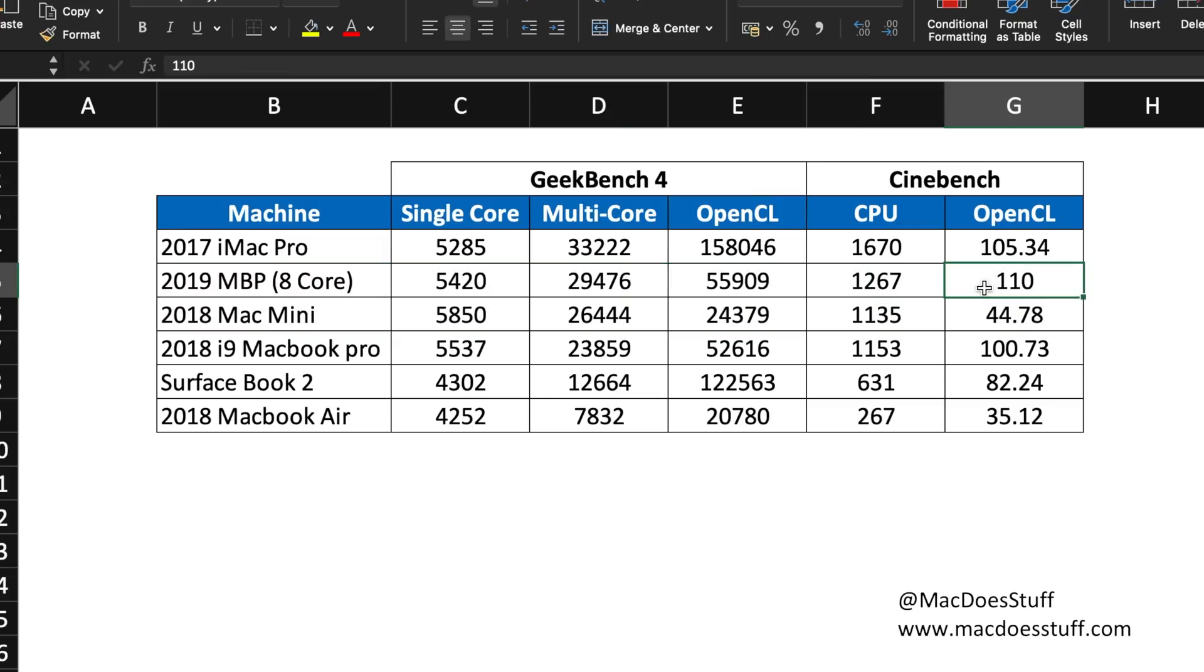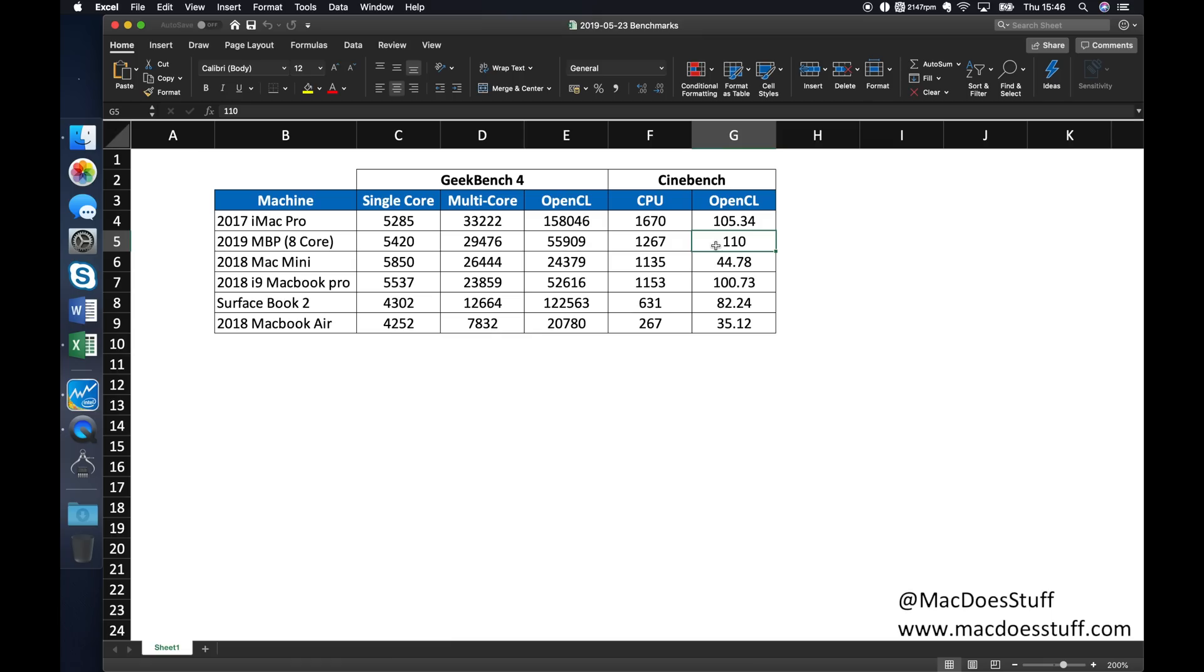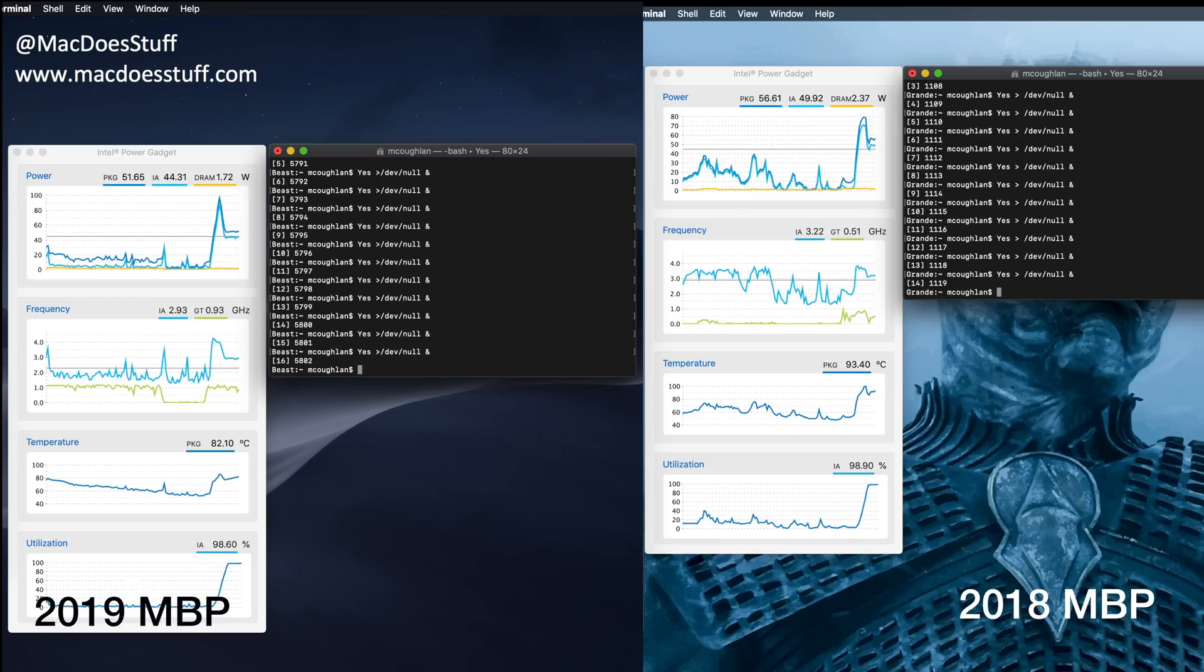Now benchmarks are only half the battle, aren't they. But I will do a full review later. But one of the things I am interested in is whether they've done anything with the throttling or the thermal performance, so let's go and have a look at some of that.